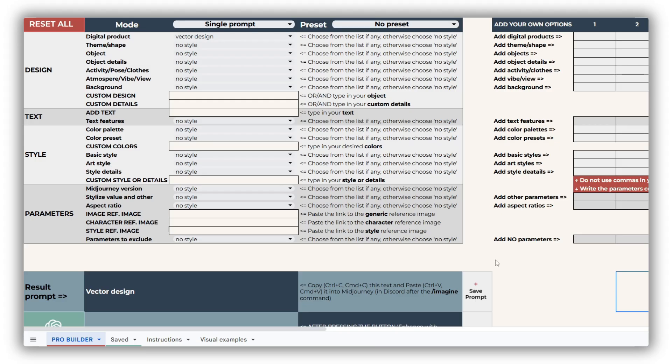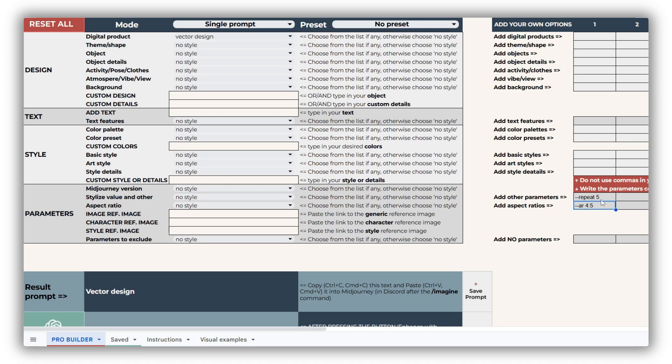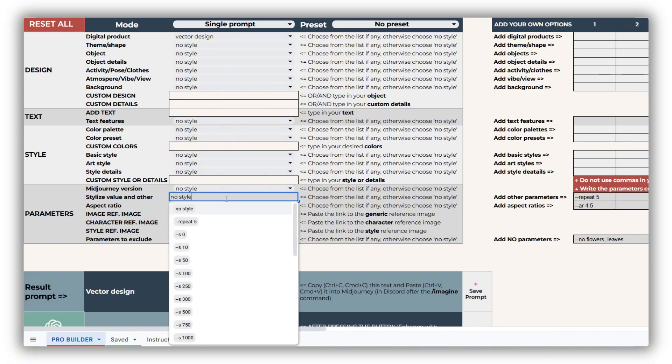The Pro version offers even more customization options, including fields for image, character, and style references, as well as dedicated cells for custom parameters. These fields allow you to define specific aspect ratios, chaos levels, repetition counts, personalization codes, and other details. You can also refine your prompts further by adding complex negative prompts to exclude unwanted elements.